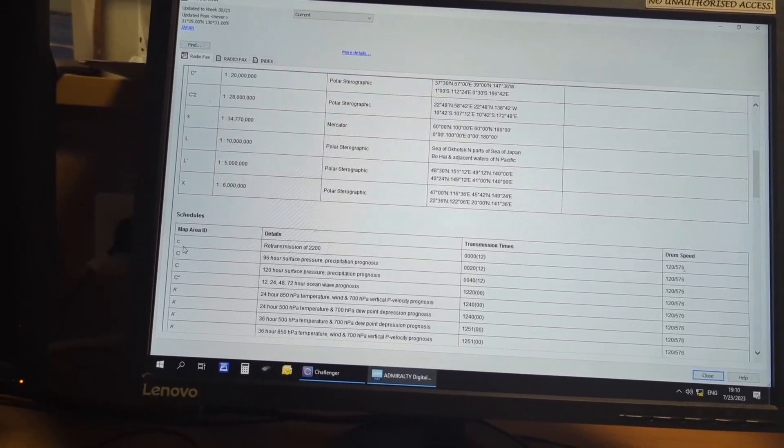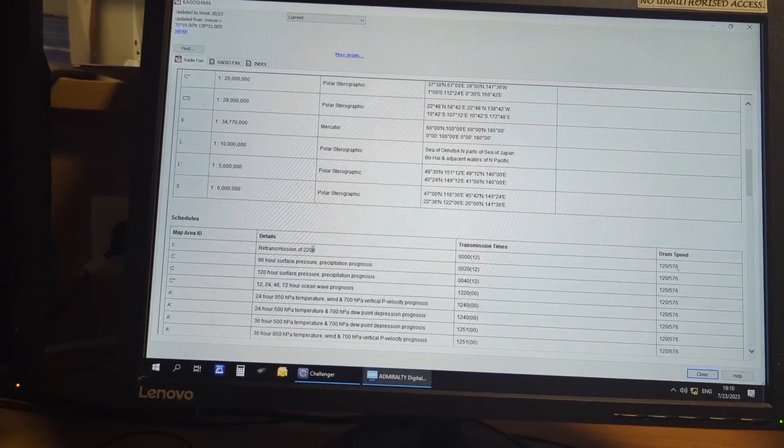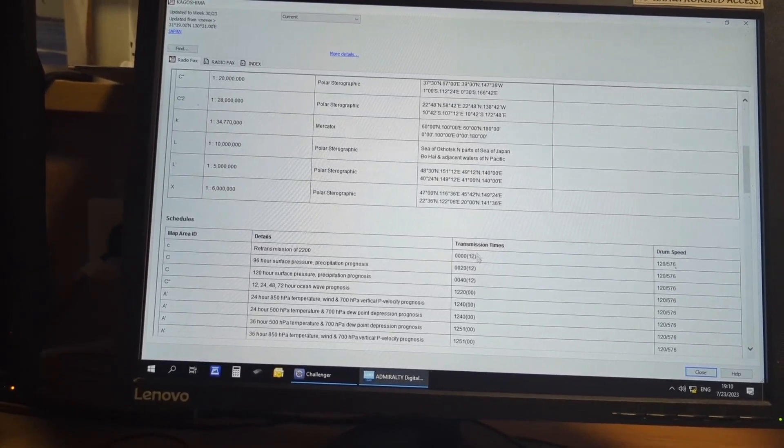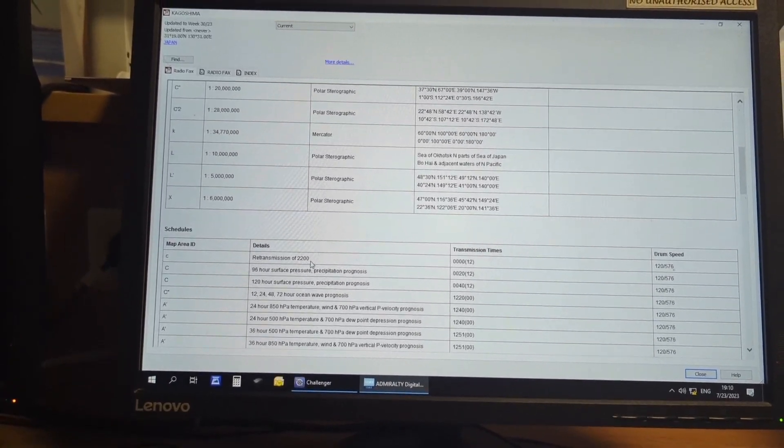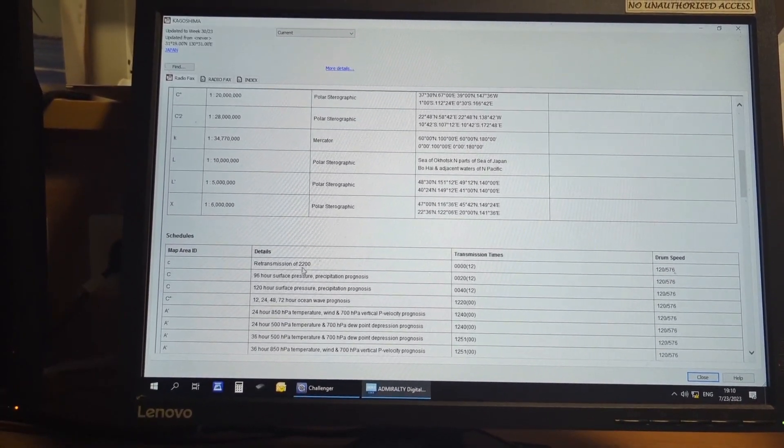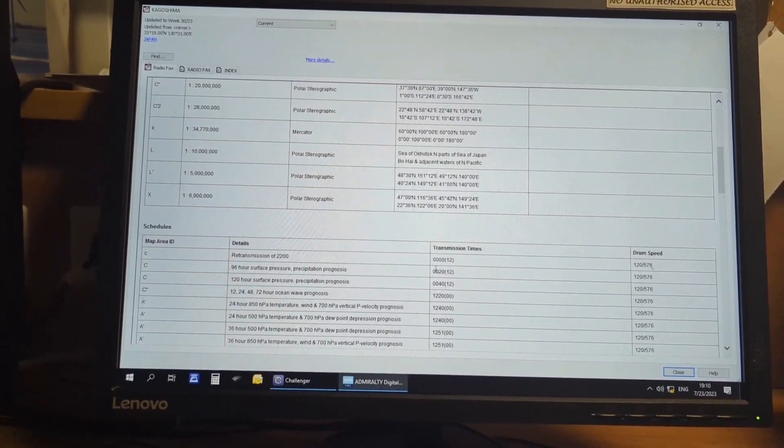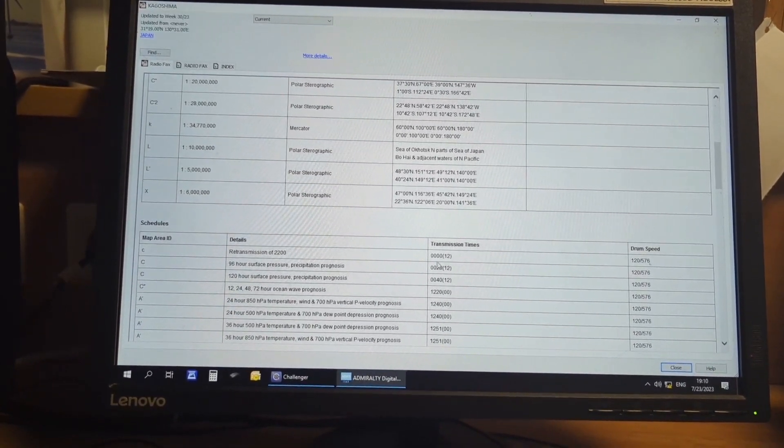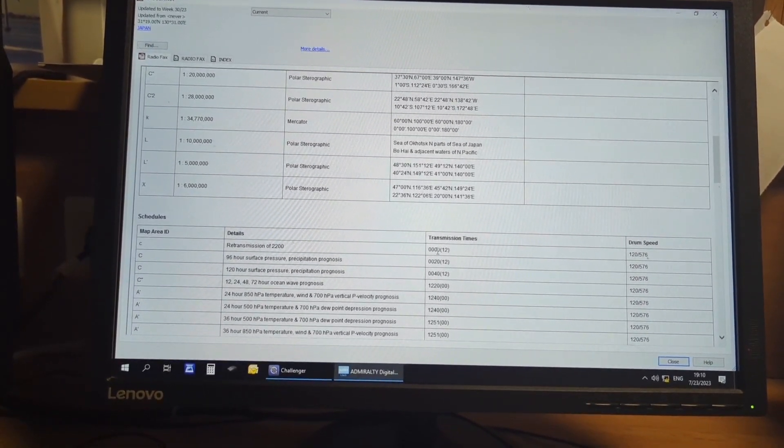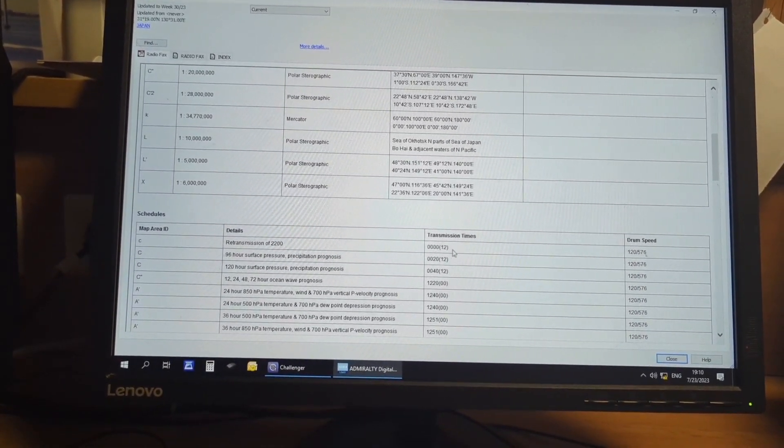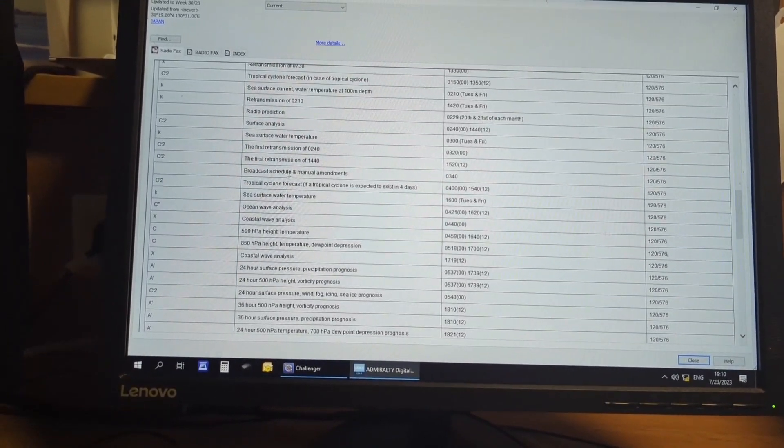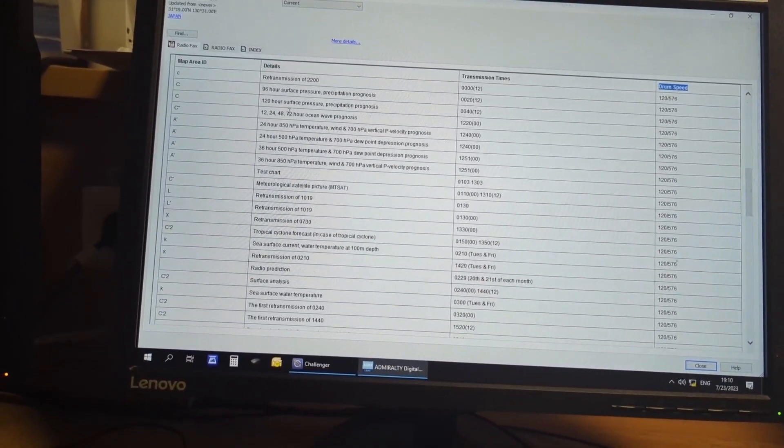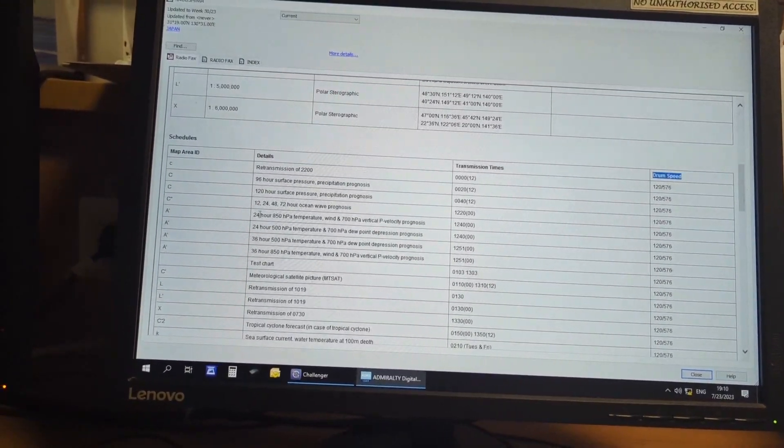For this C area, retransmission of 2200, that means which one was broadcast at 2200 will be rebroadcast again at 0000 hours.